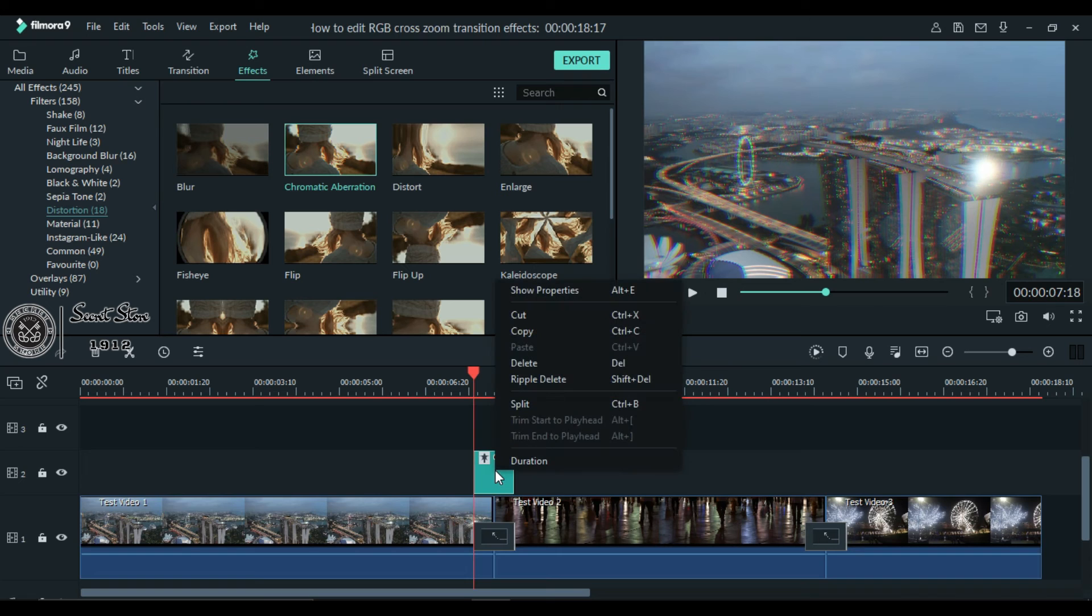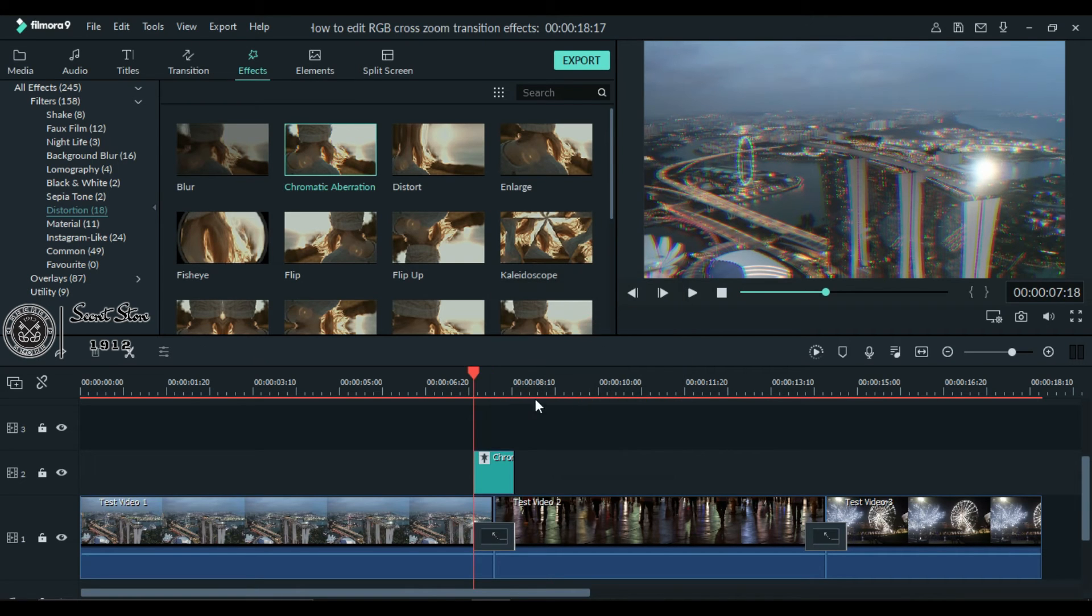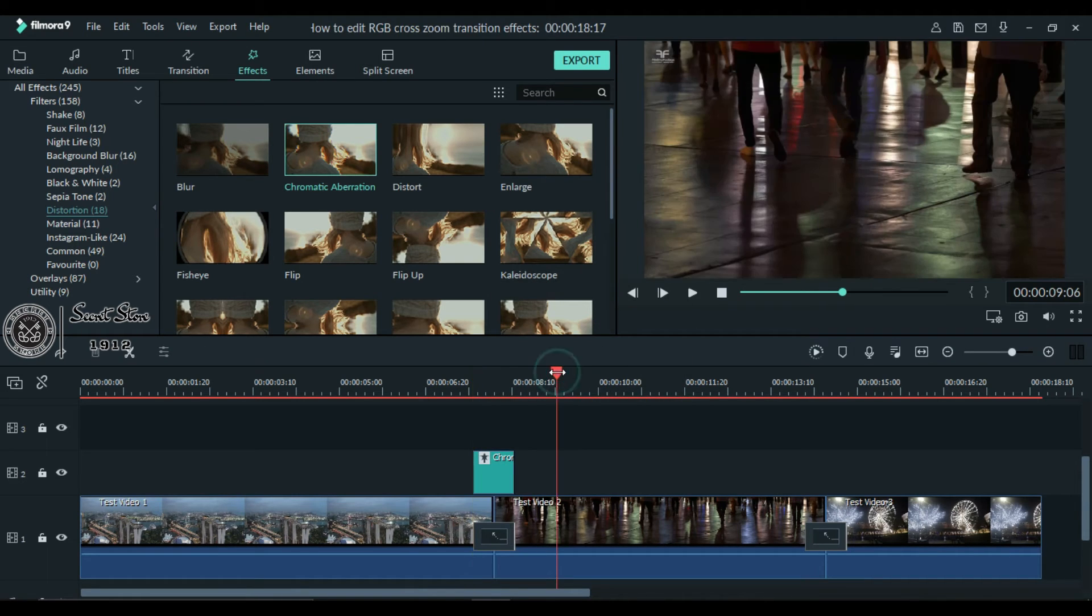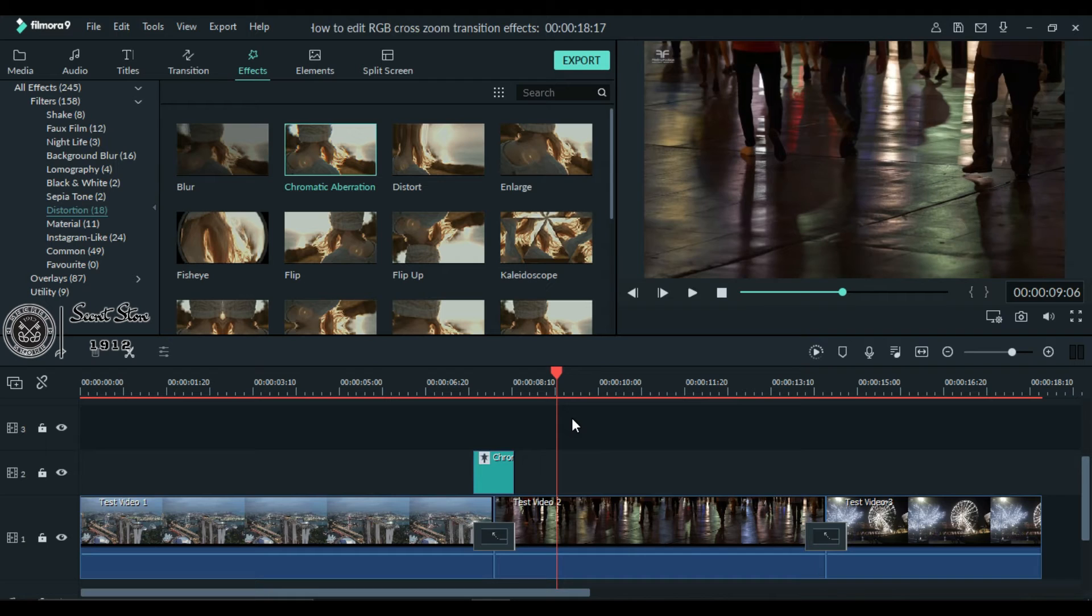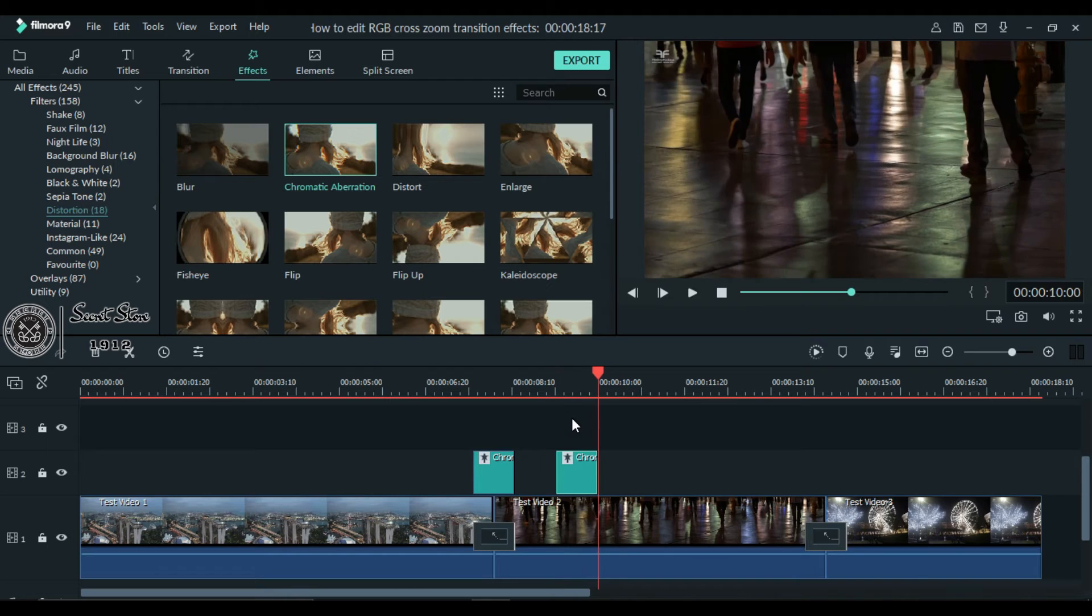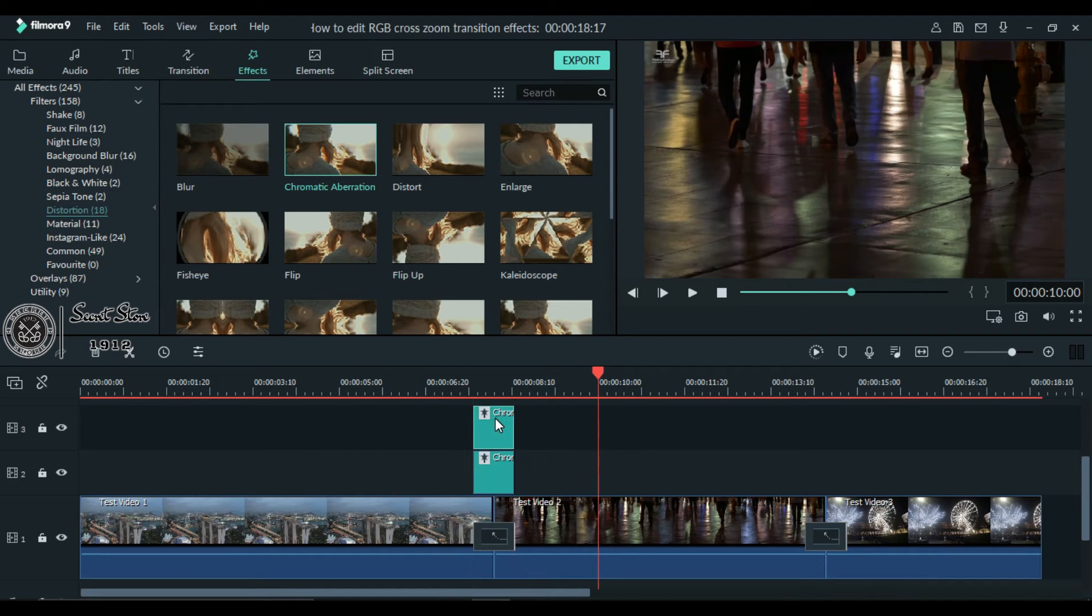Now copy this effect and paste it. Simply drag this effect on top of the first one. Normally we use only two effects.